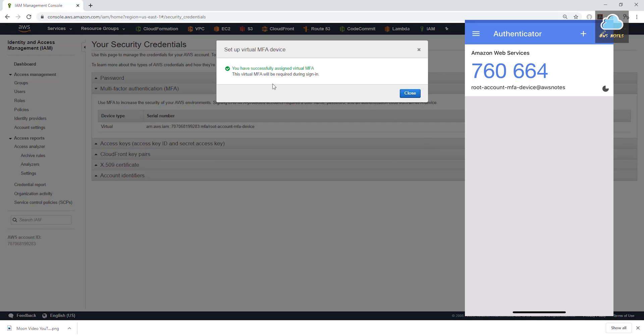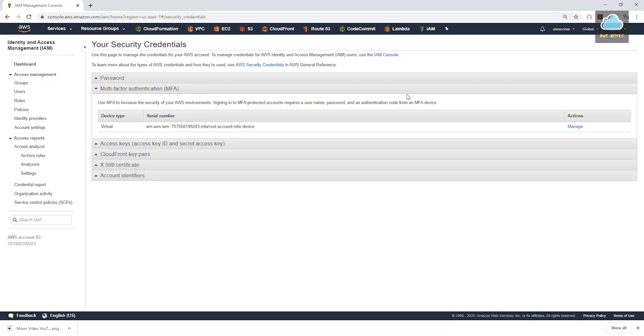And now you see, it's saying you have successfully assigned the virtual MFA and close. So from this point on, anytime you log in to your root account, after entering your password, you would have to open this app.